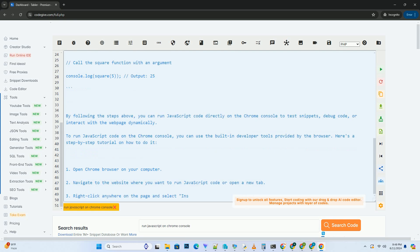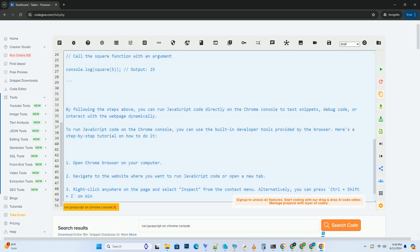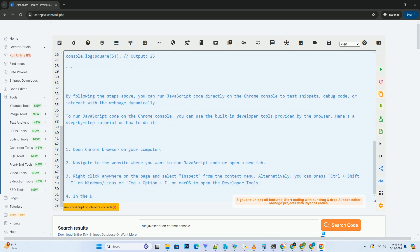In the developer tools window, navigate to the console tab. This is where you can type and run JavaScript code.